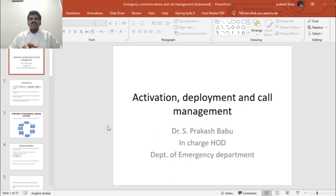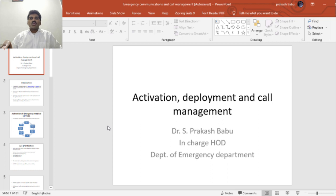Hi all, welcome back. Today we are going to discuss activation and deployment and call management in emergency medical services. The first step in emergency medical services is the activation and their deployment. I am Dr. Asprakash Babu, Inchari Vachwadi, Department of Emergency Medicine, PS Medical College, Kuppam.